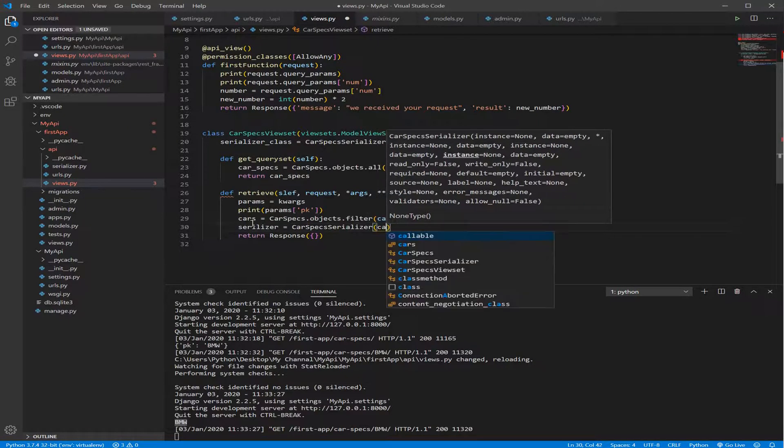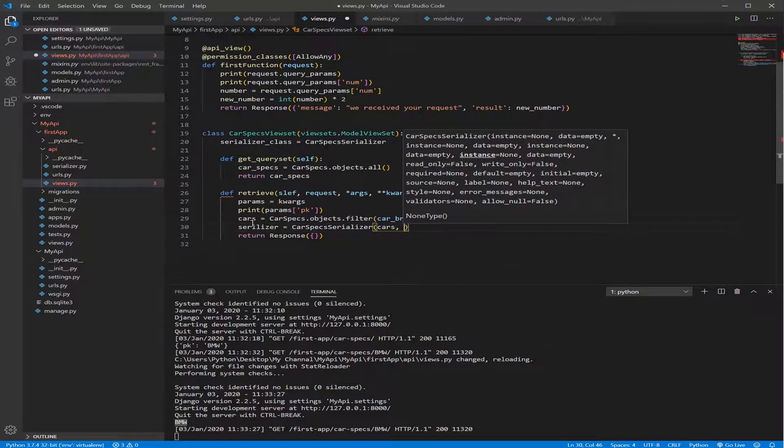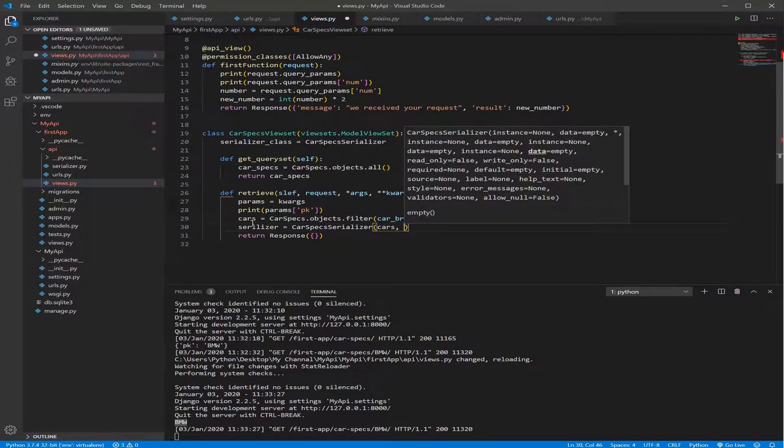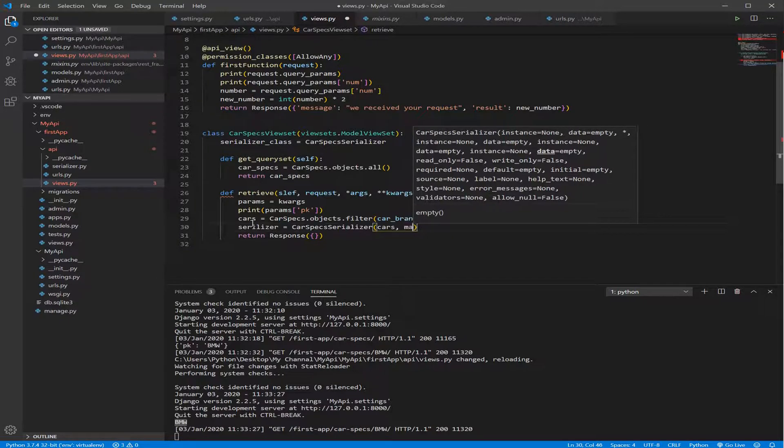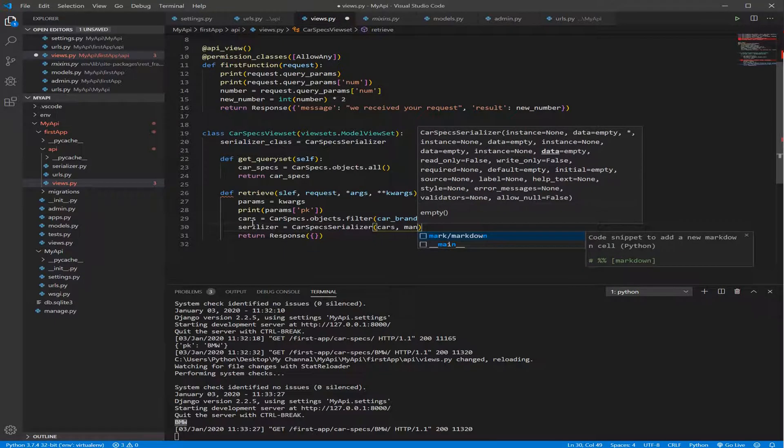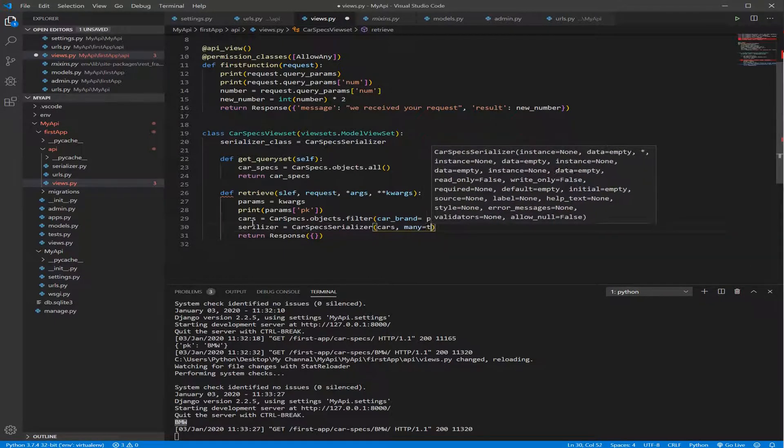And if we know that we have multiple cars with the same brand, like we have many BMWs, many Mercedes, we need to add something here, many as an argument and equal to true.